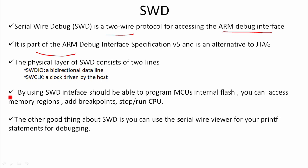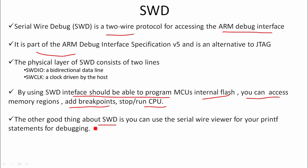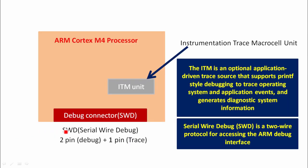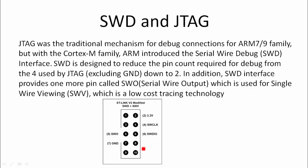By using SWD interface, you should be able to program MCU's internal flash, you can access memory regions, add breakpoints, stop or run the CPU. The other good thing about SWD is you can use the serial wire viewer for your printf statements for debugging. As I said, SWD comes with only two pins which are used for debug. But there is one optional pin that is what we call as SWO, which we can use for printf functionality. Now there is also another debug interface which is called as JTAG.